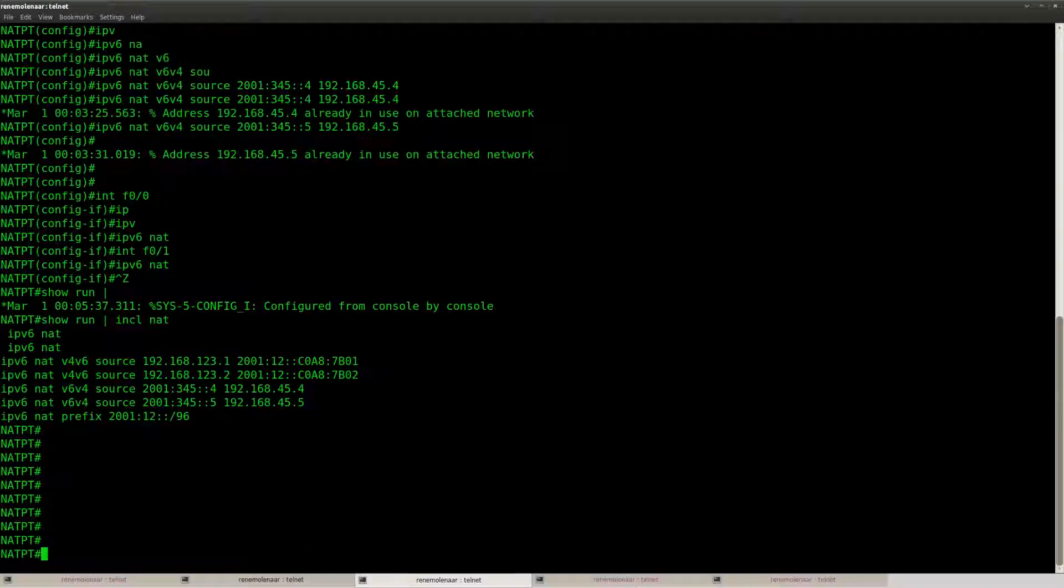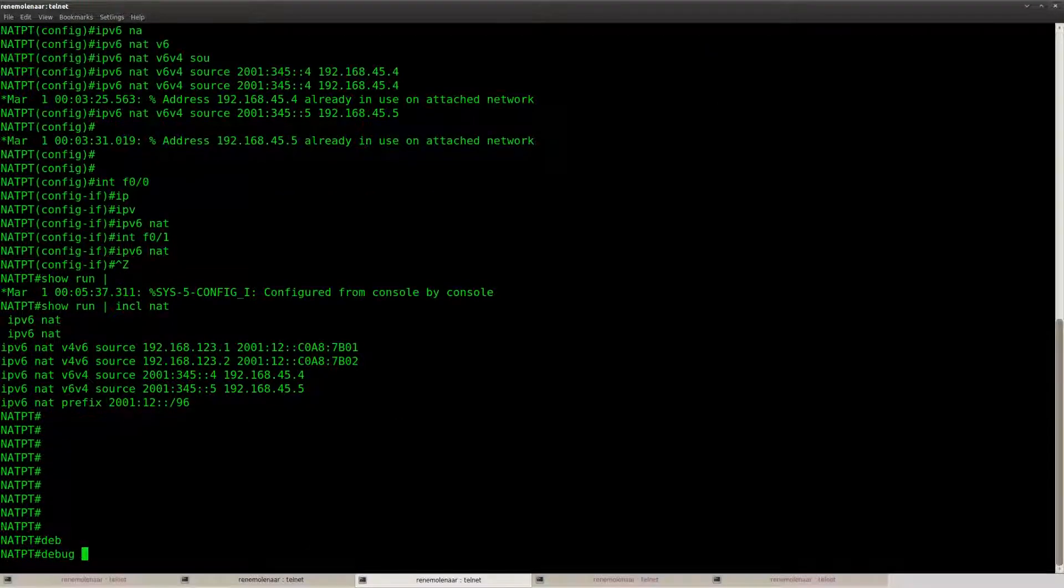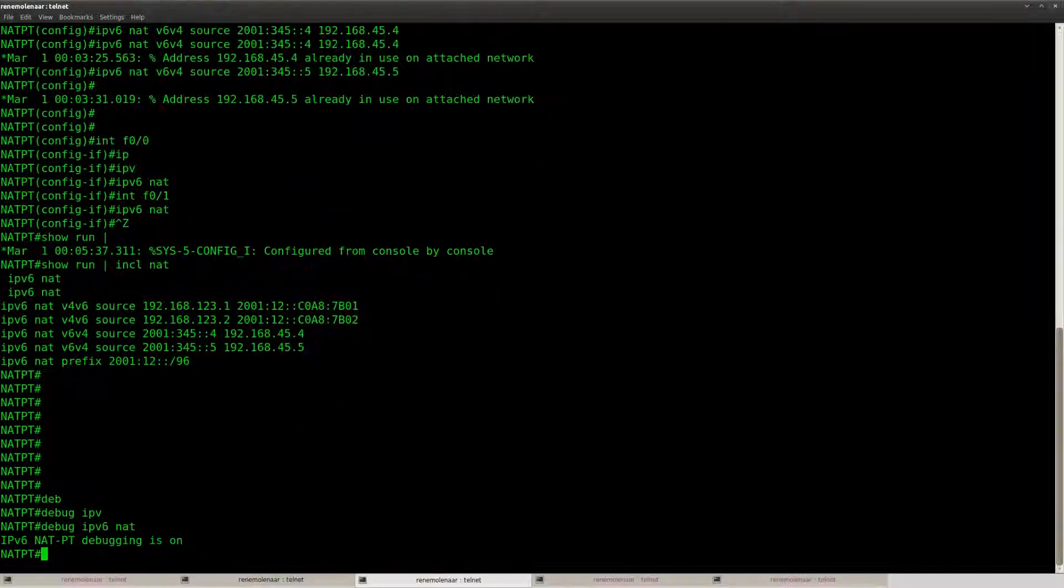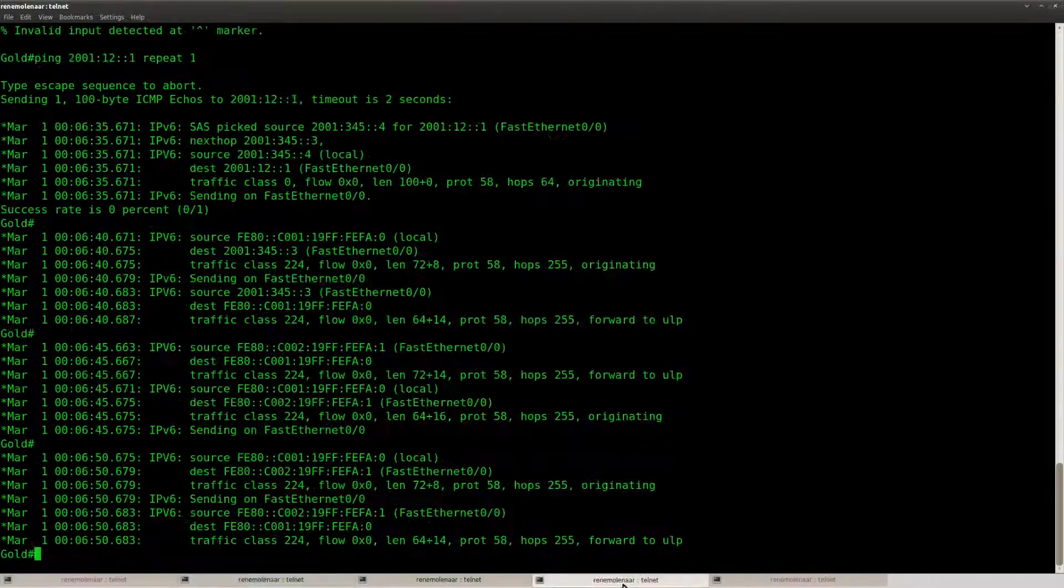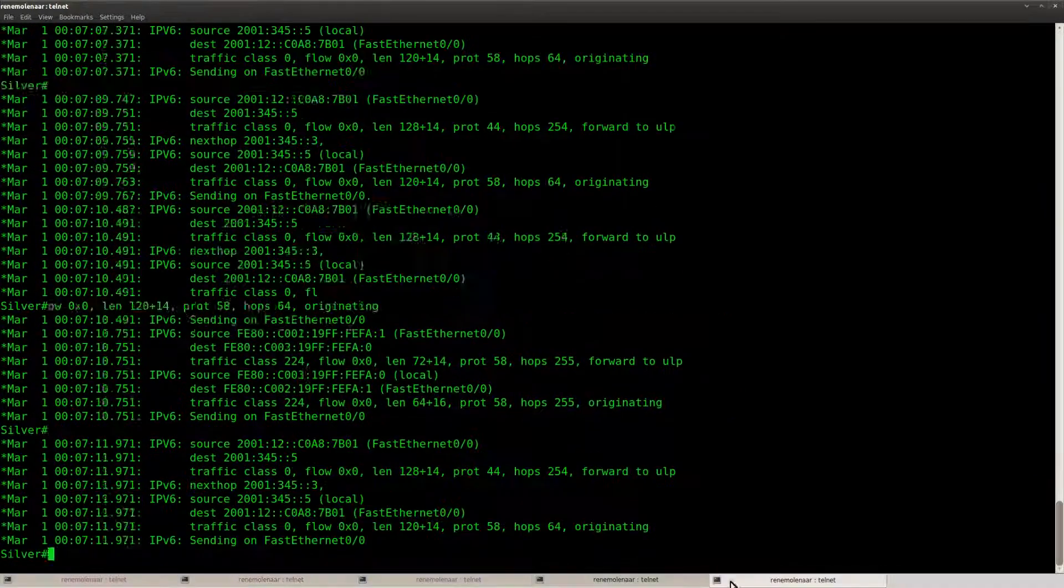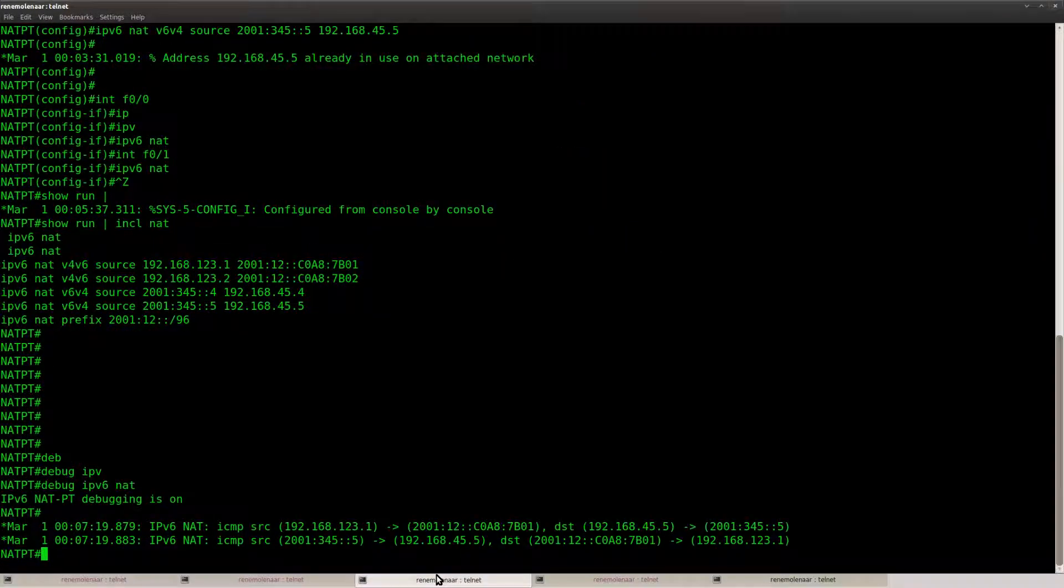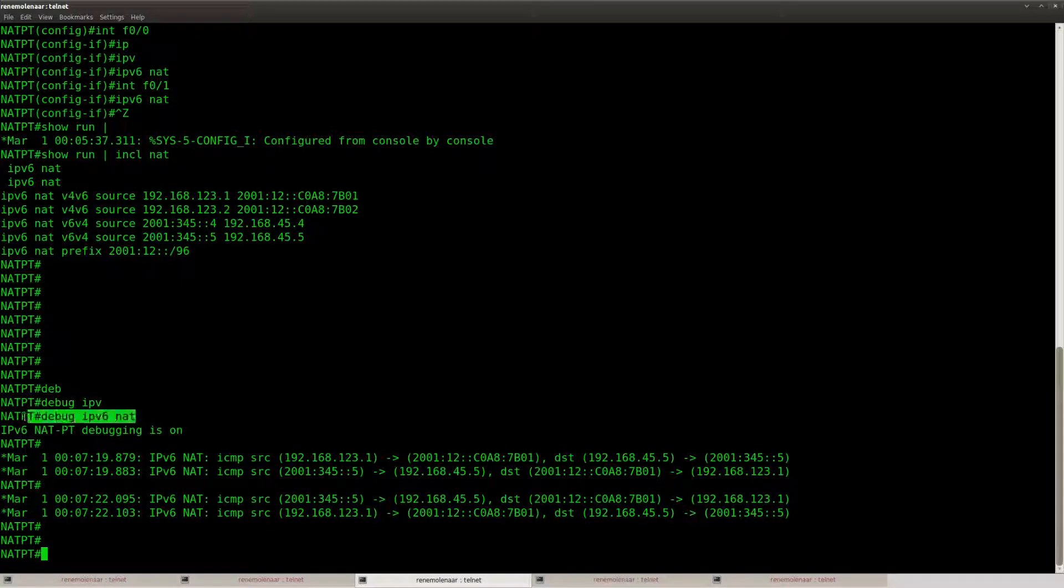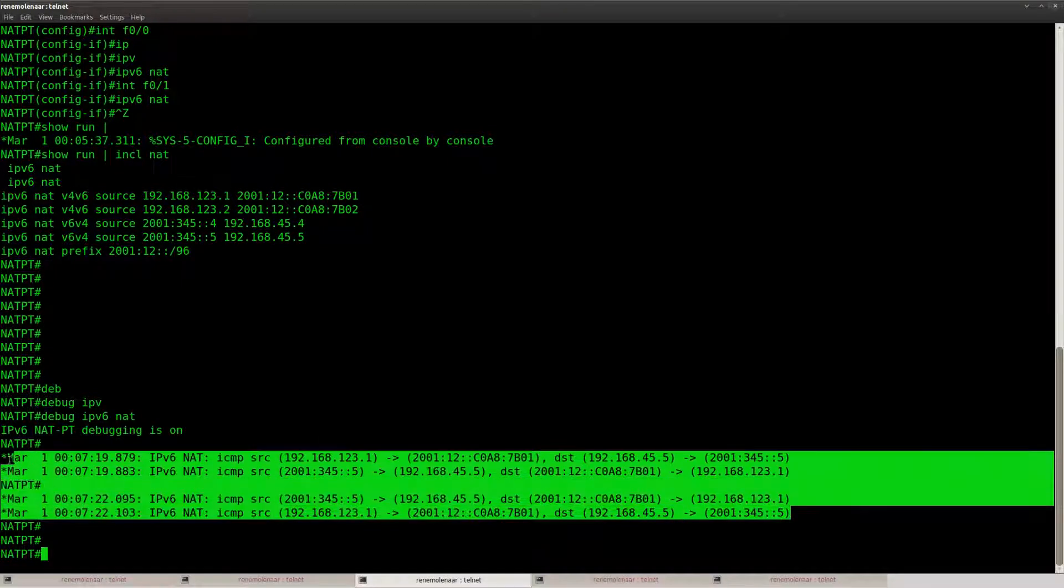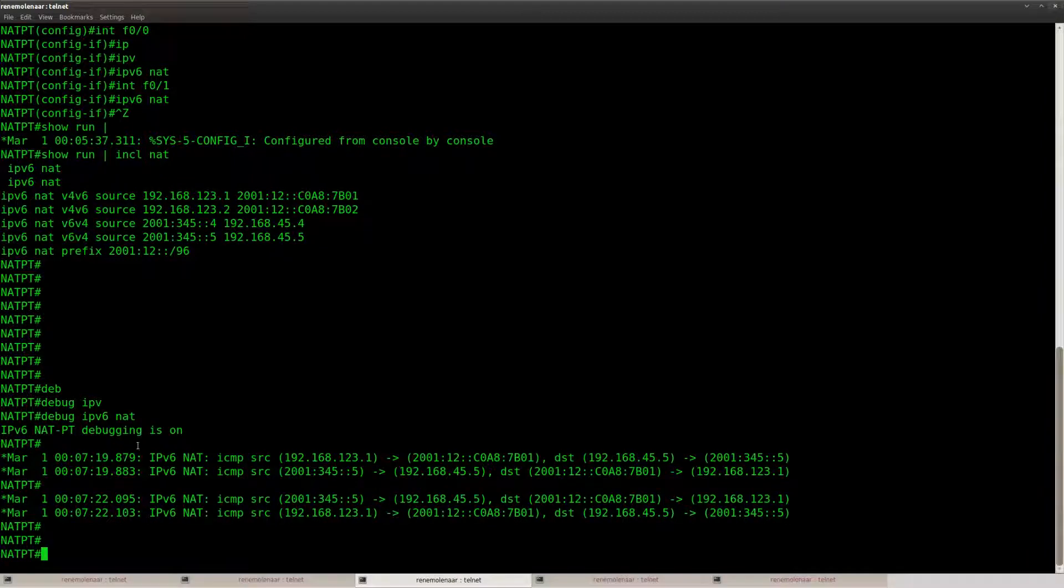So this is all looking good. And if you want, you can see a debug. Debug IPv6 NAT, and here you can see all the translation that is going on.